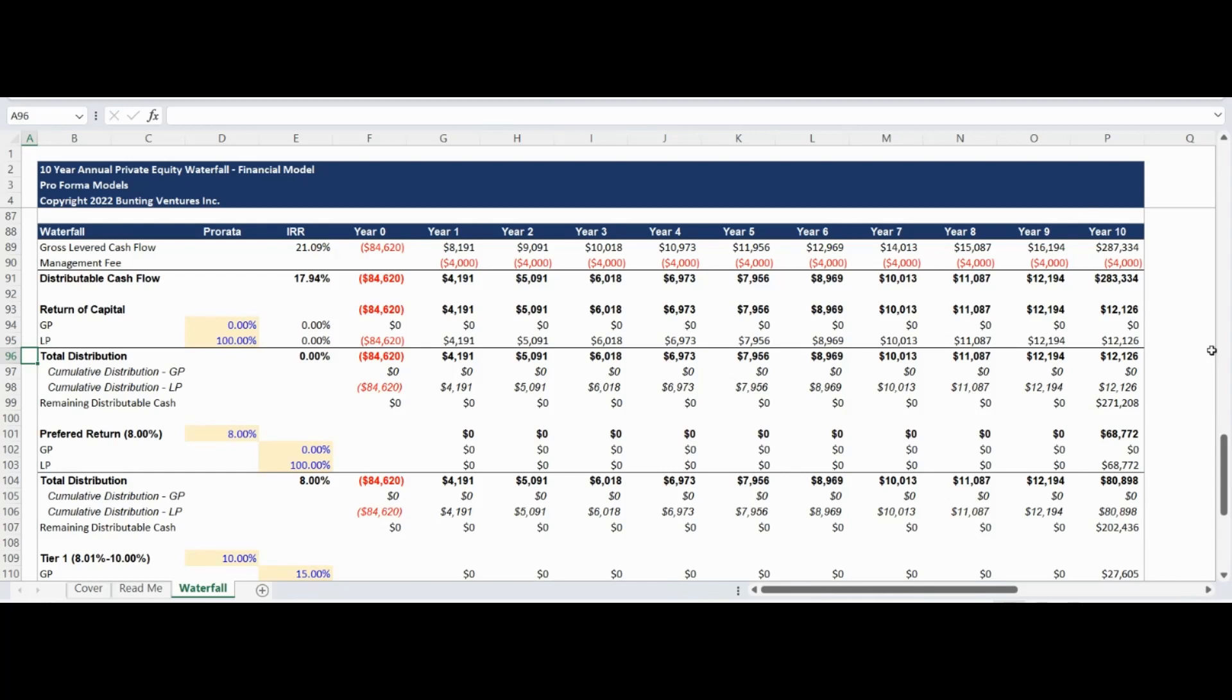The first section of the model provides a return of capital to the limited partner. The return of capital will provide a 0% internal rate of return as the limited partners are receiving back their invested capital with no return.